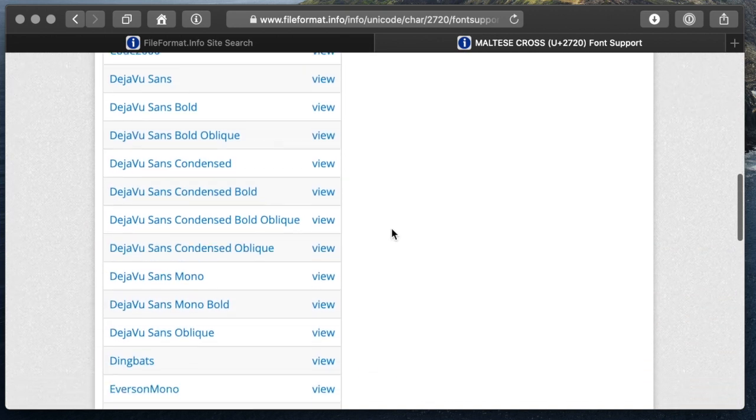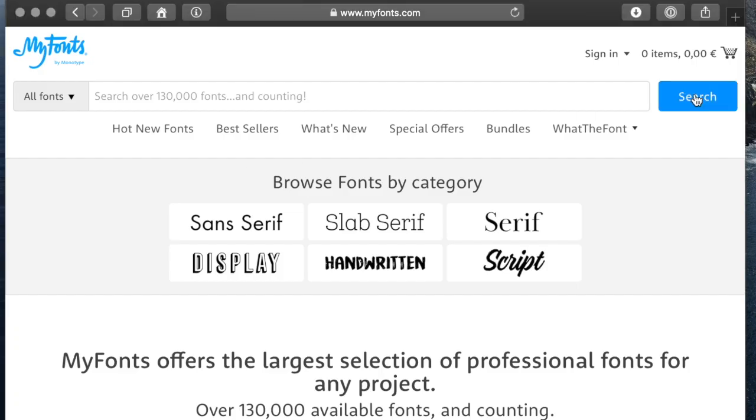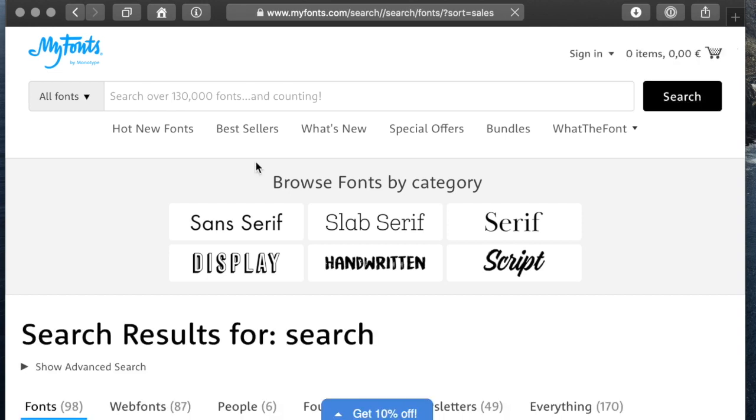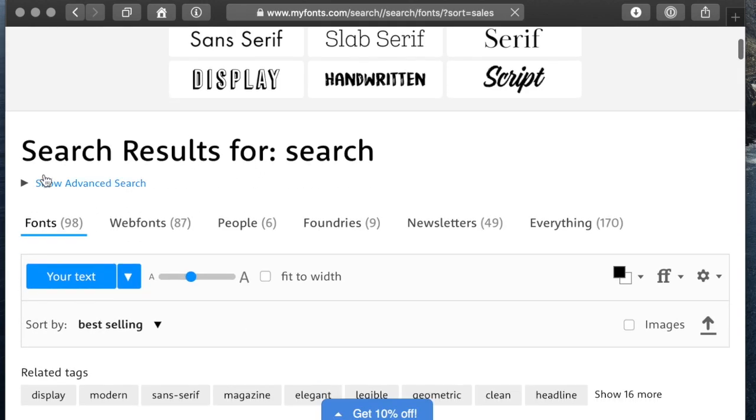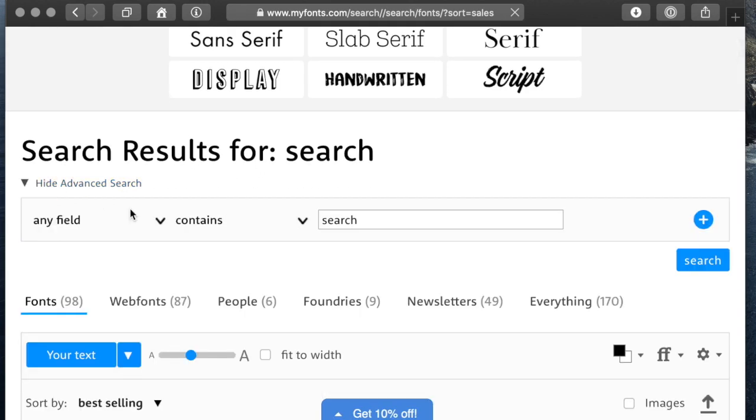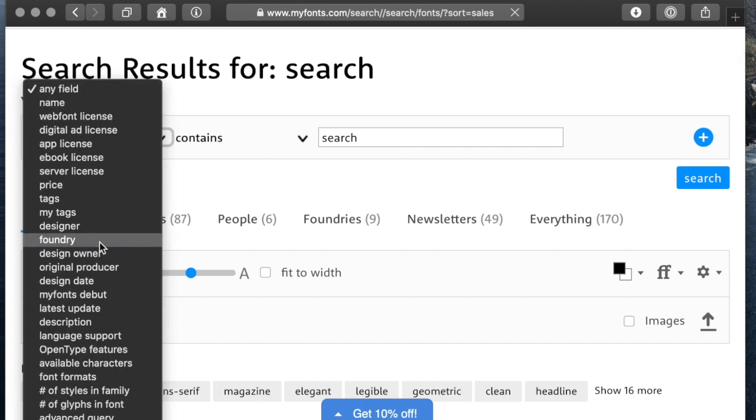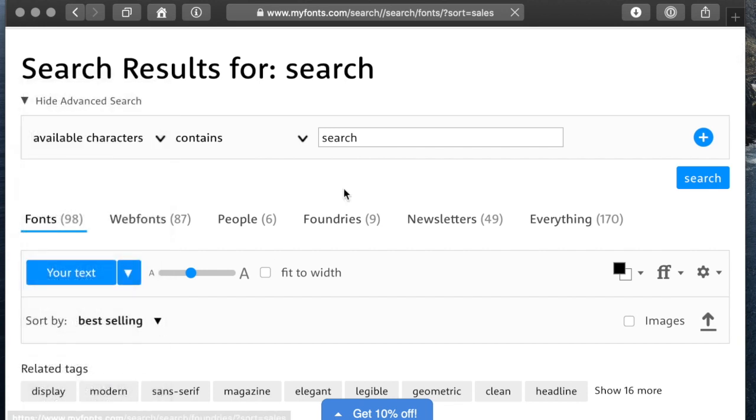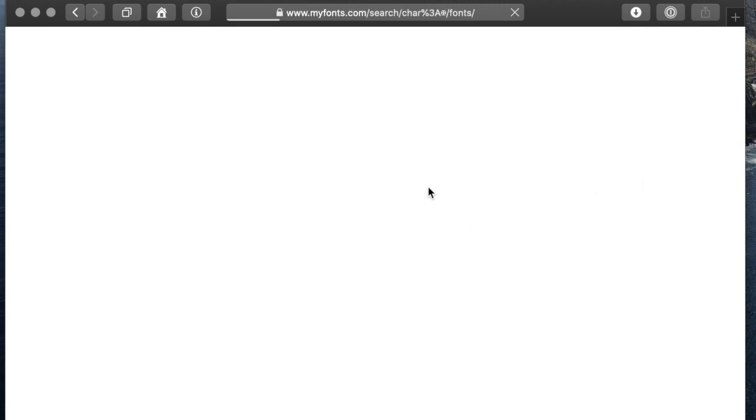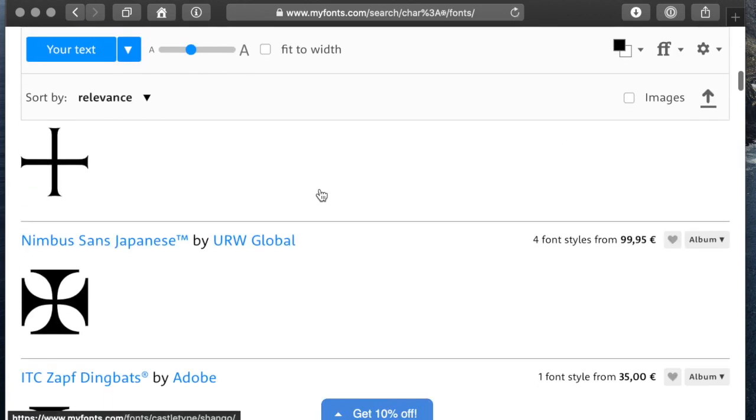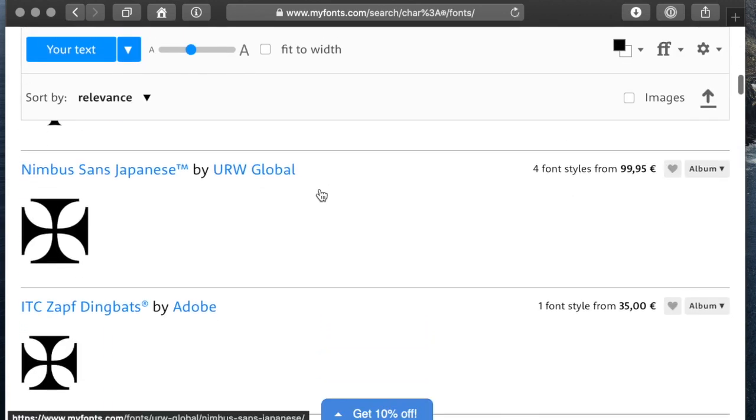For commercial fonts we can use myfonts.com. On the homepage we just click the search bar to get to another page with the advanced search options. Here we select available characters and paste the characters we are interested in into the search field. And this gives us all the commercial fonts on myfonts with support for this character.